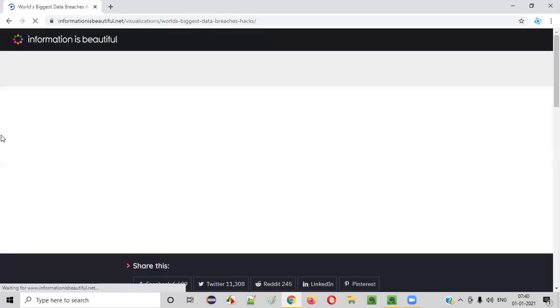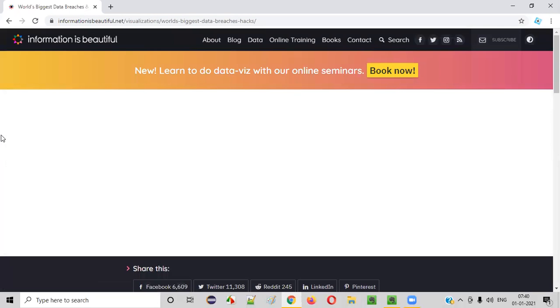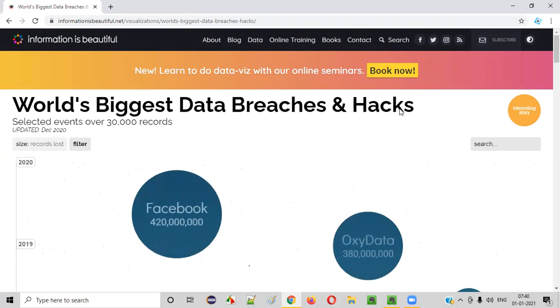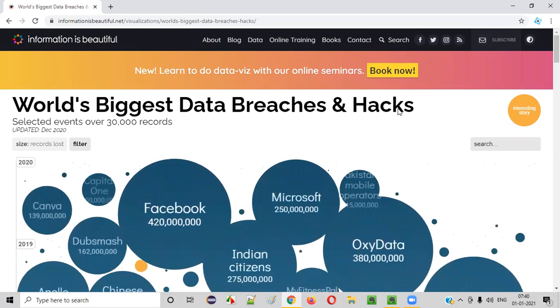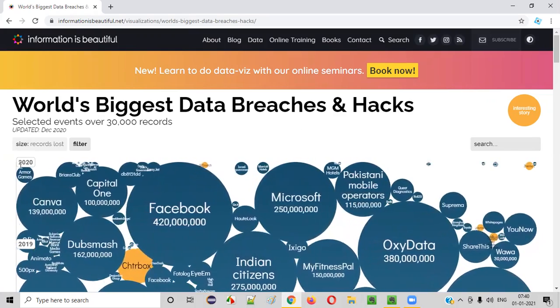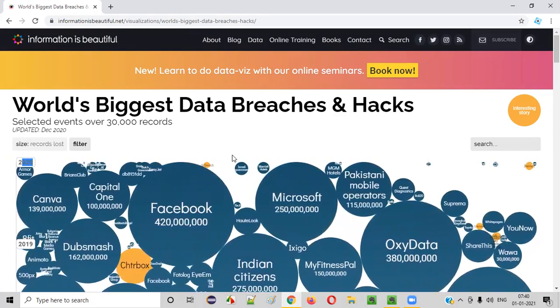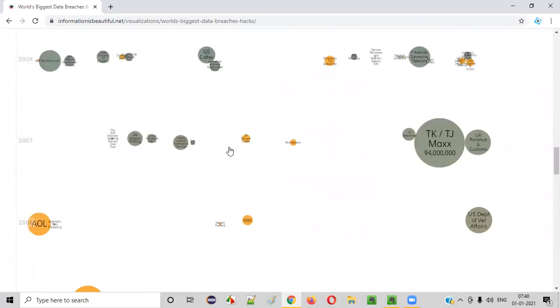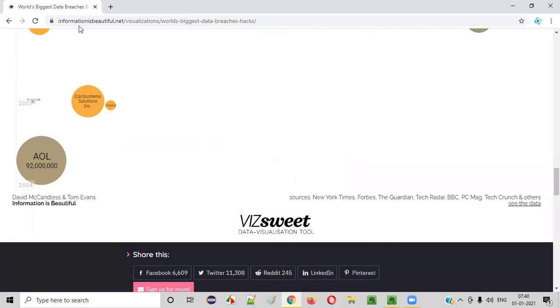It'll be taken to this webpage, which will load all the information of several data breaches and hacks that happened for several organizations over a period of time. So at present it's showing 2020, if you scroll down, it all started. This page is showing all the data breaches and hacks from the year 2004.